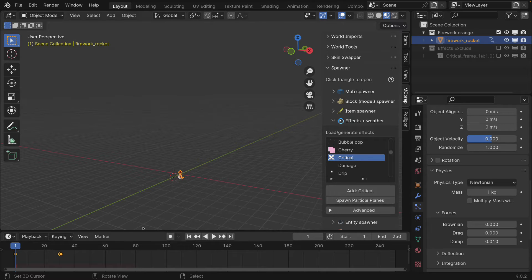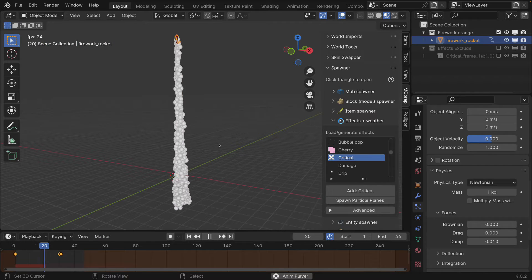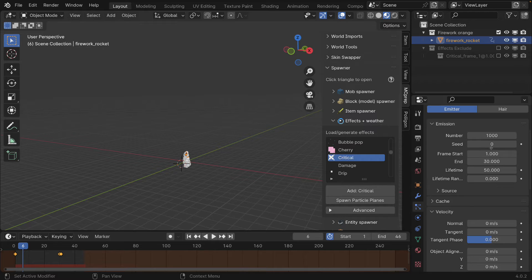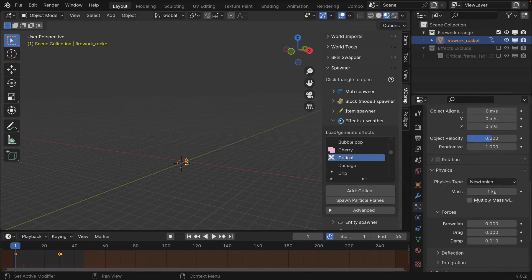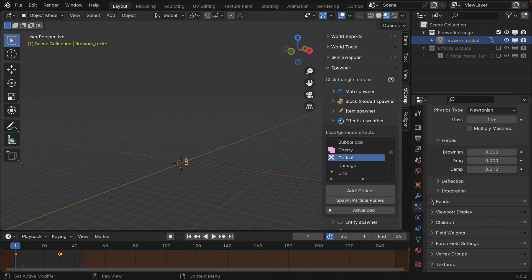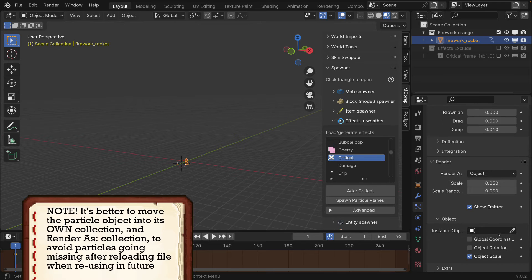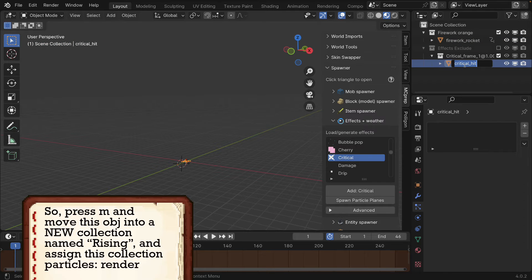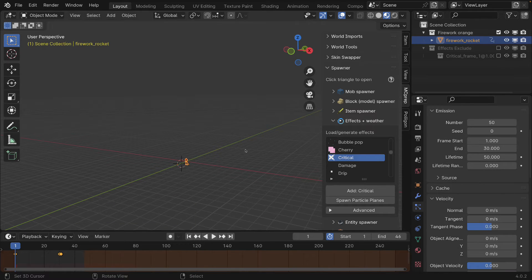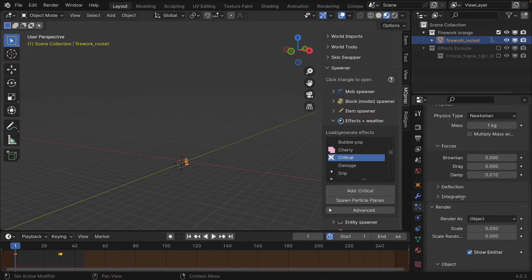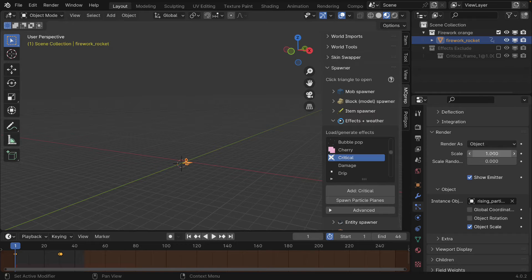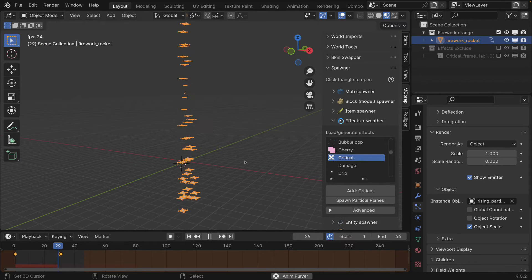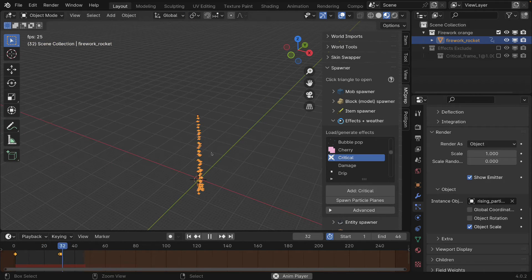Let's see what we have so far by pressing spacebar. I'm going to set a preview range by pressing P and selecting a range. We can see we have a lot of particles, so let's drop this down to about 50. We may as well already select our object for rendering — expanding the render selection, we'll set it to 'Object' and pick the object we created before, which happens to be named 'critical hit'. I'll rename that to 'rising particle' just so it's clear what it's being used for. Under the render section let's set a size of 1 and see how it looks.